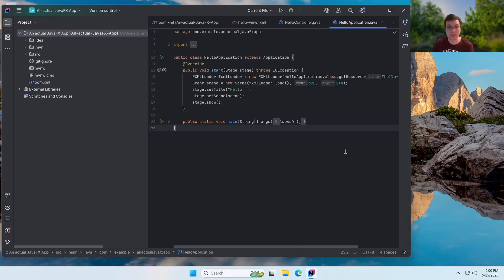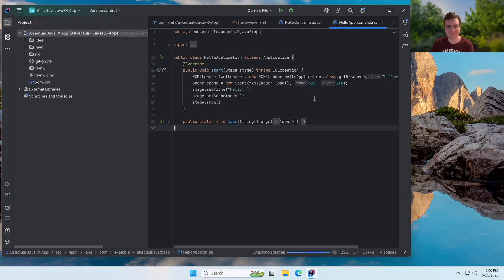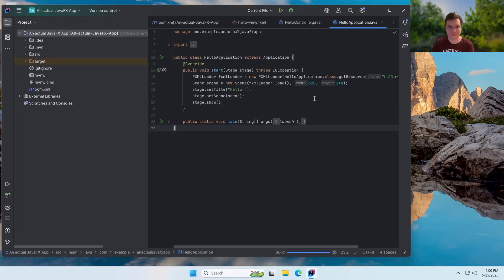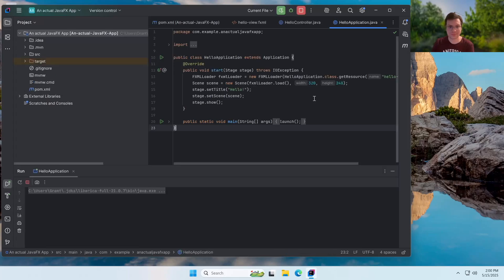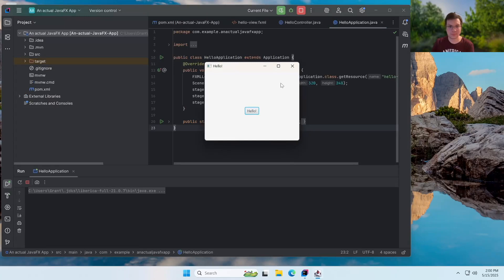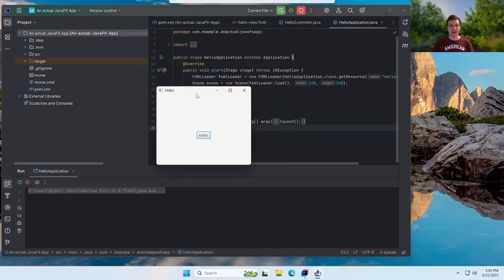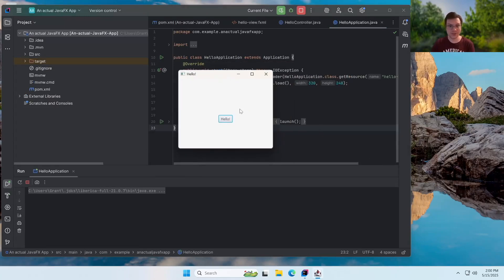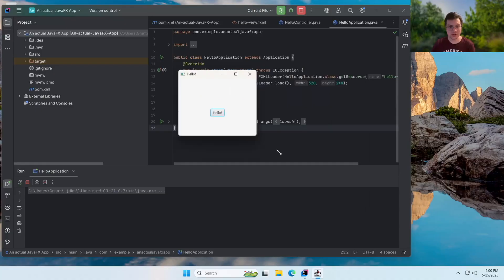All right. Now that everything has loaded, all you have to do is hit the play button now. And it should work. And as you can see, we've got a working JavaFX application.